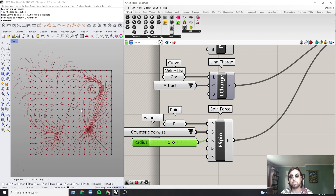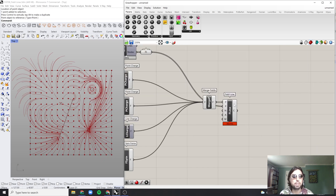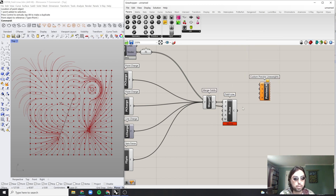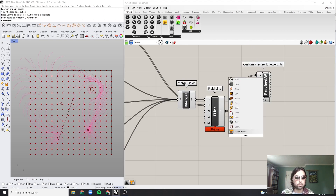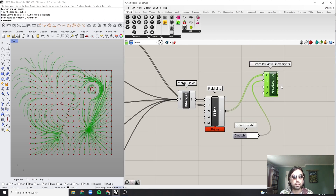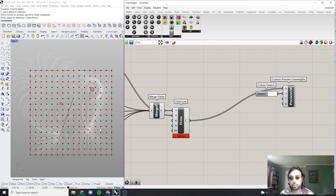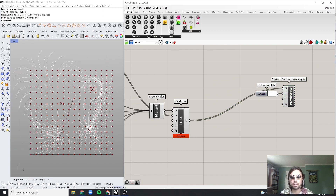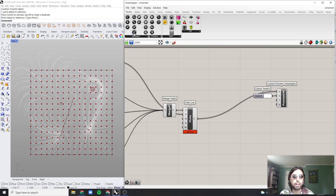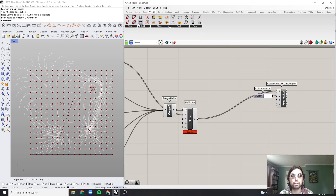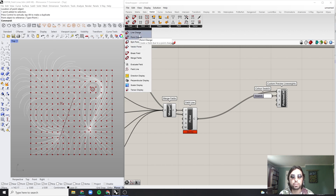There are essentially unlimited possibilities within this field — you could immediately export this as a diagram. Just do a custom preview, bring in some line weights, bring in a color swatch. These are from Human UI by Andrew Human — just preview components. You can see how nice this can be and increase density as needed. That covers the fundamental different forces available.